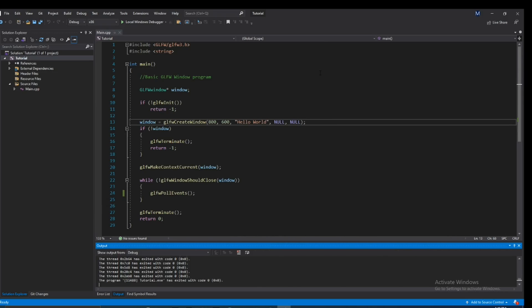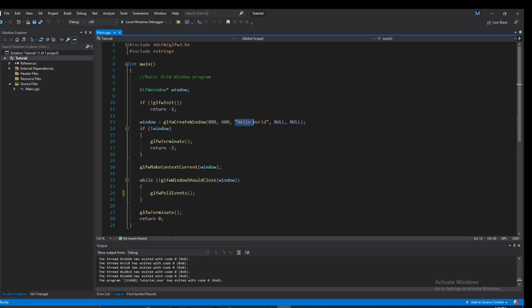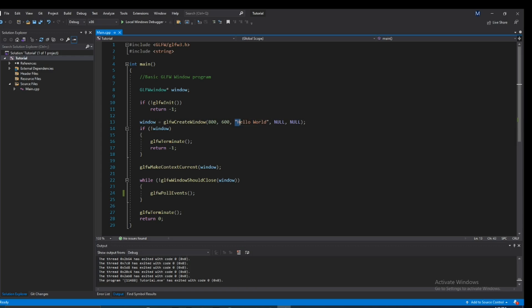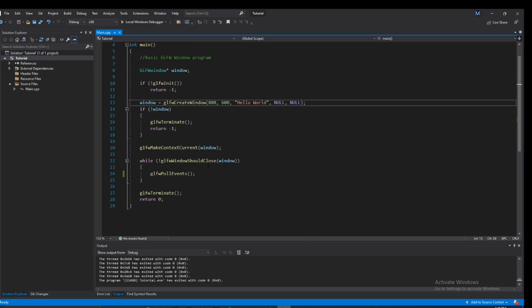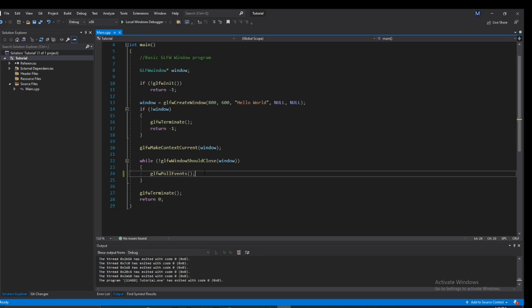But there might come a time where you want to change this during runtime. You don't always want to be stuck with this initial string that you started off with when you were first creating the window. So luckily there is a function for us that we can set the title dynamically.